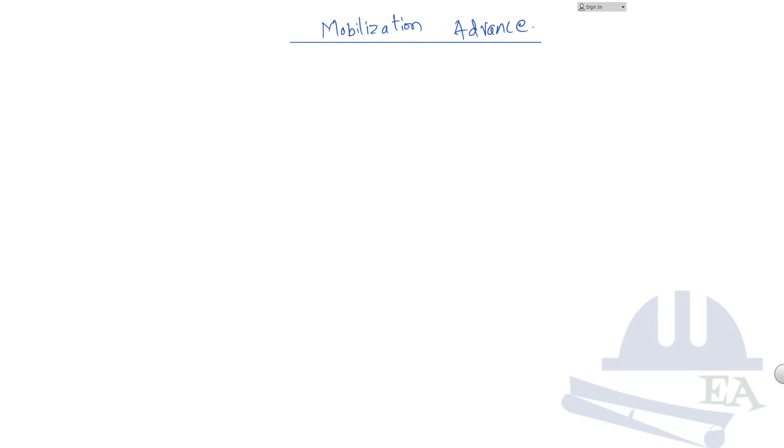Hey guys, now in this video we will talk about the mobilization advance, what it is and why we require it.